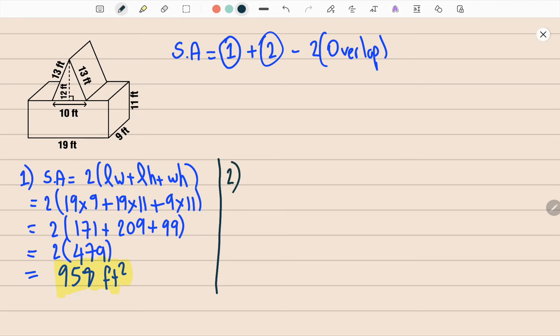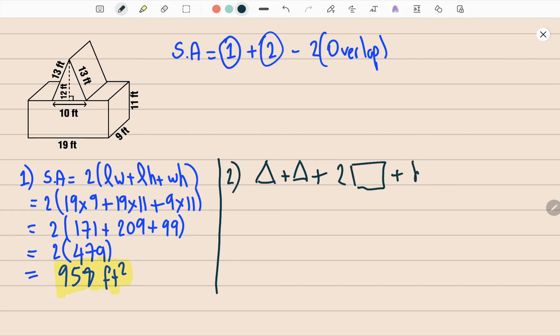Shape number two is a triangular prism, which consists of two triangles plus three rectangles — two slope rectangles and one base rectangle.